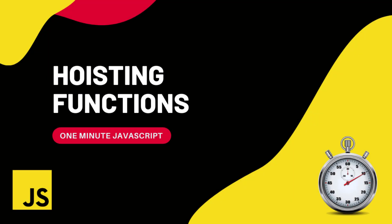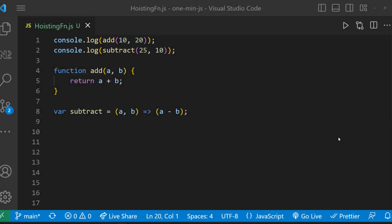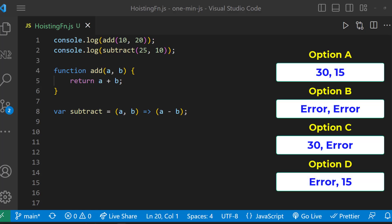Hi friends, this is One Minute JavaScript. Let me show you this program. What will be the output of this? Choose your option. Let me explain. This program is to test the concept of function hoisting in JavaScript.